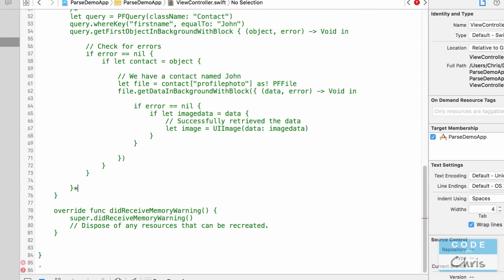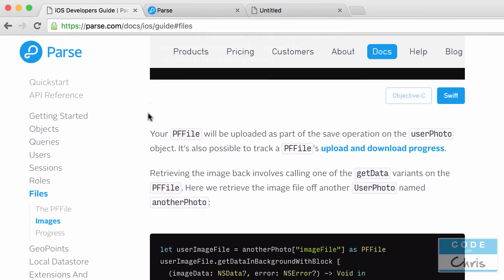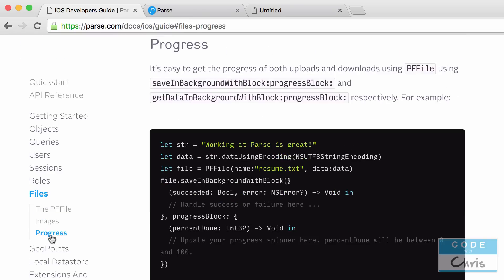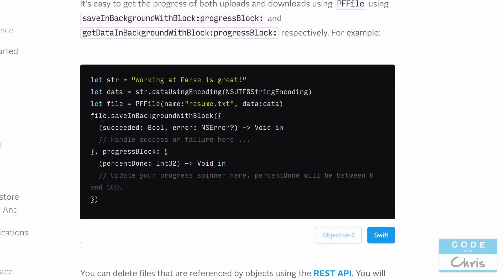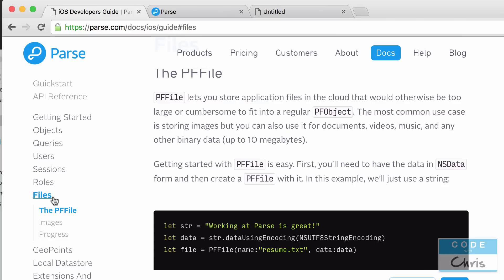There's a lot of good information in the Parse documentation — under Files it talks about PFFile, images, and also progress, which we didn't cover here. Essentially, when you save a PFFile or get its data, there is a method with a progress block parameter that gives you the percent done, so you can update any progress bars. Go to parse.com/docs, select the iOS guide, and scroll down to Files to read all about that.